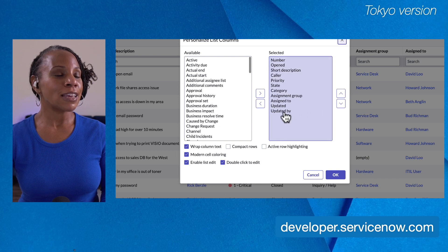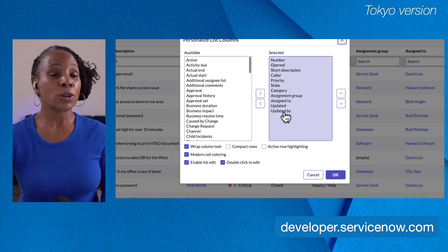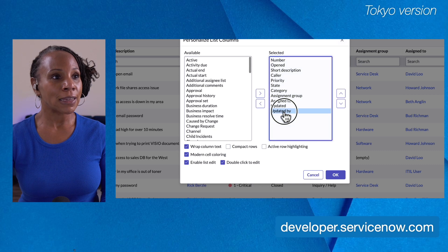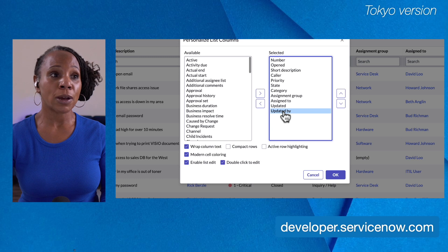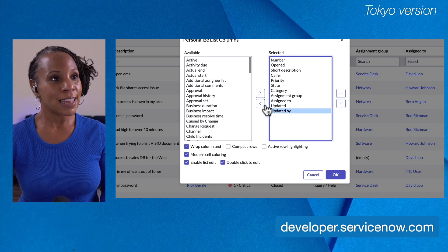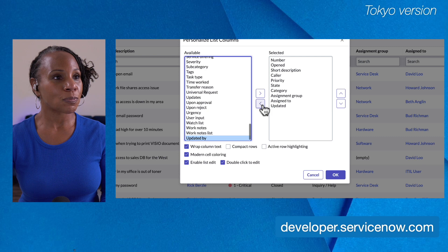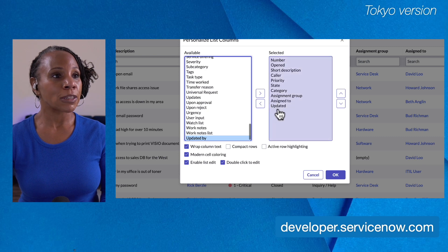Let's say 'updated by' isn't so important to us. To remove it, we select it by clicking on it, and then we can either double-click to move it from selected to the available column, or we can select it and click the left arrow. That will remove it from our list view.